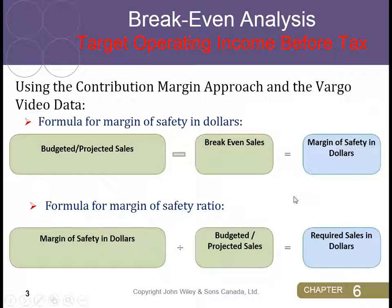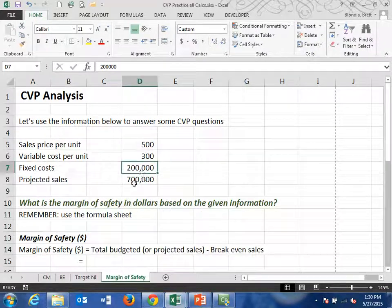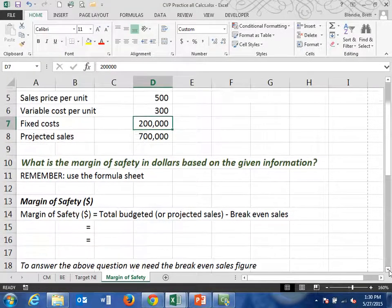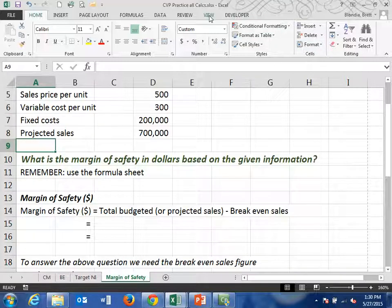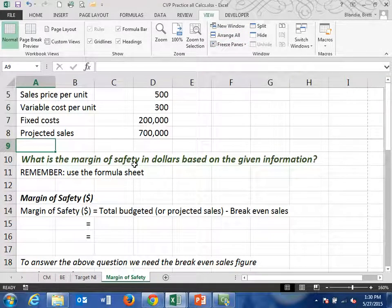Those are the two formulas. Now we'll go back to the Vargo example we've been using for the first two videos, and assume that the actual or expected sales are $750,000 — actually, the question gives us projected sales of $700,000. Here is the information given: sales price of $500 per unit, variable costs of $300 per unit, fixed costs of $200,000, and projected sales of $700,000. We want to determine the margin of safety in dollars based on this information.